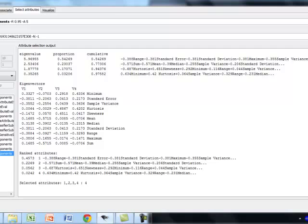You are going to test it on the selection mode is on the full training set. You say start. Once you say start, it gives selected feature as 1, 2, 3, 4.